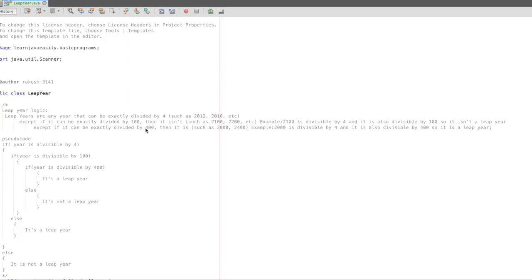If it can be exactly divided by 400, then it can be exactly divided by 400 and then it will be a leap year. So in that case, it is not the case for 2100.